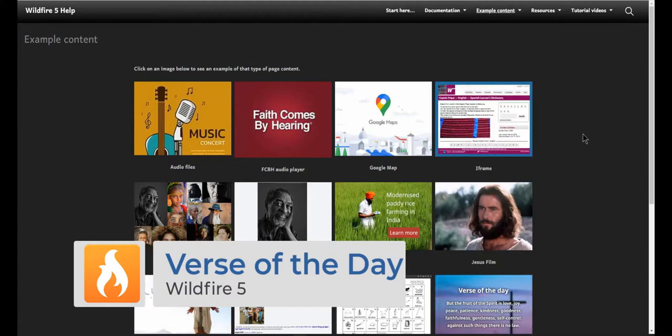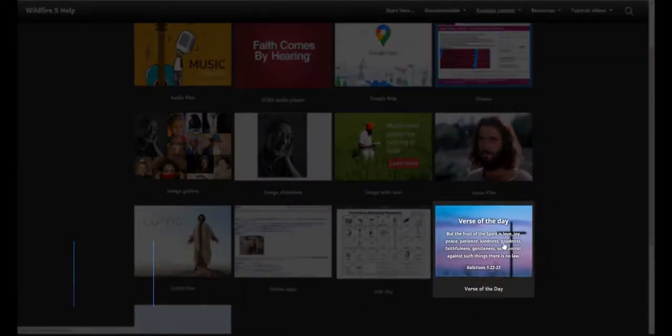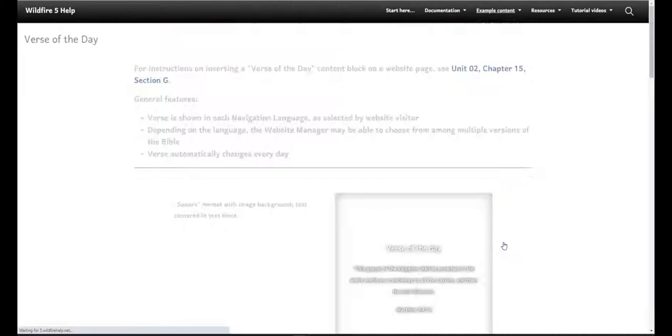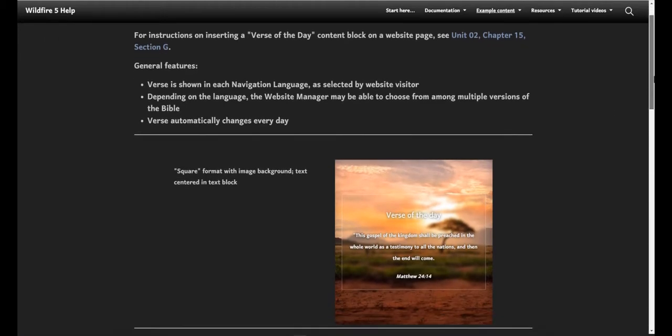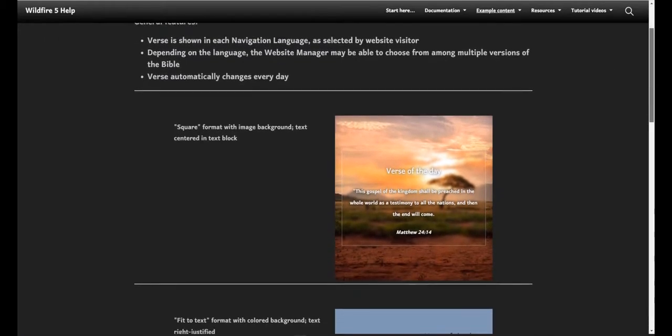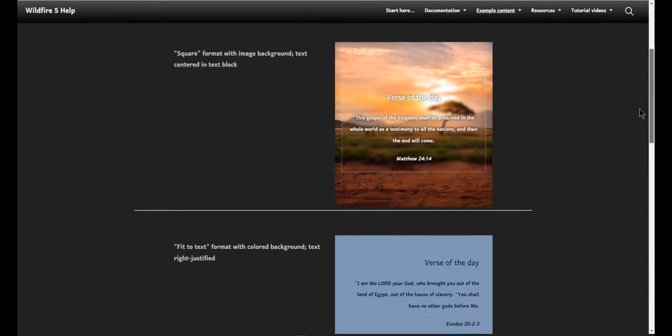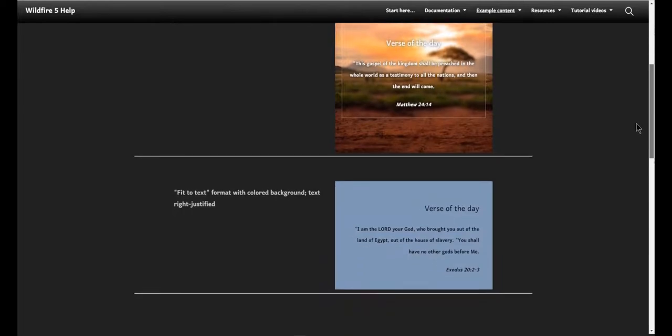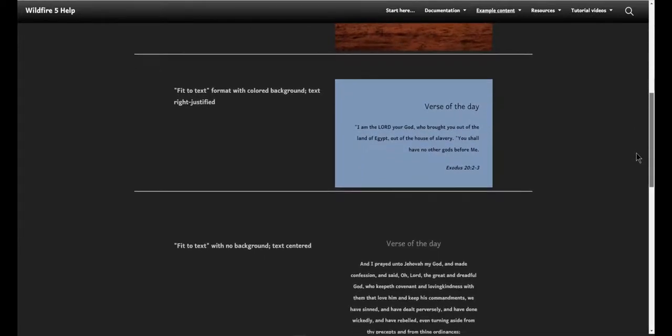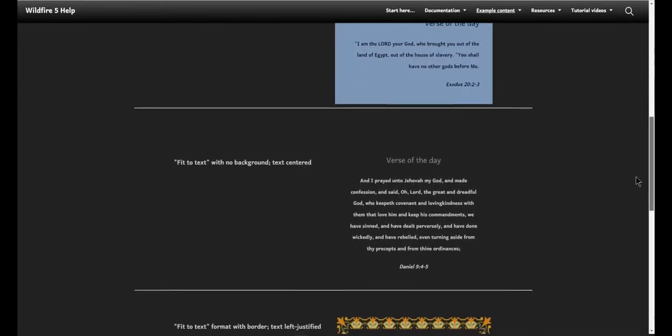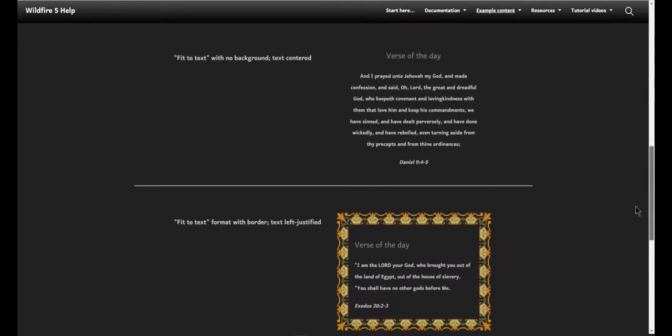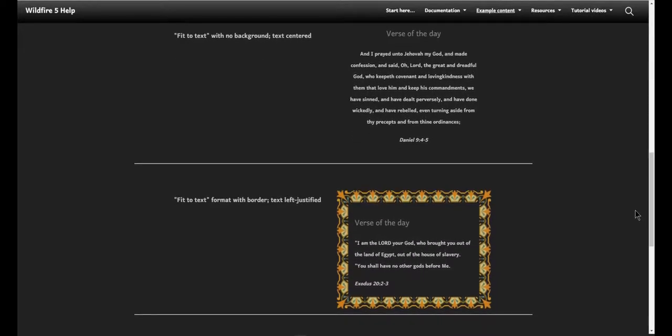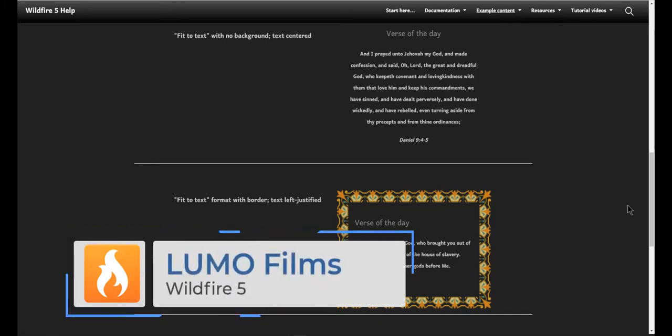Another new feature is Verse of the Day. This feature will display a new Bible verse every day automatically on your website. You can choose if the verse is displayed on an image, on a solid color background, with no background at all, or with border art. The verse will automatically be changed every day so your visitors will see something new on your site.